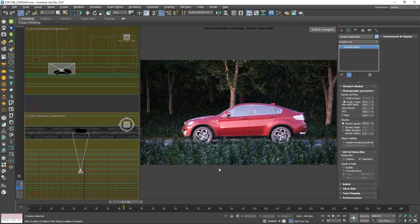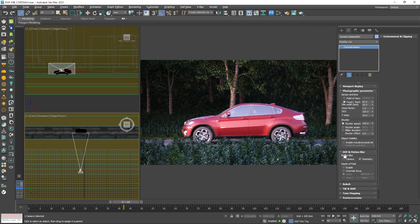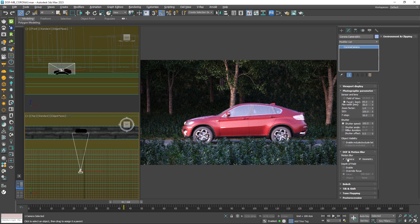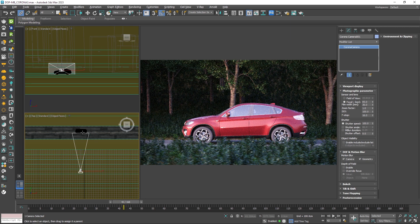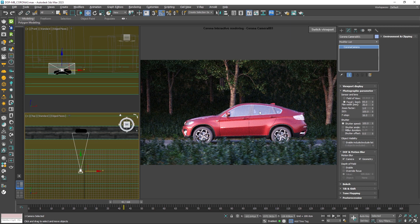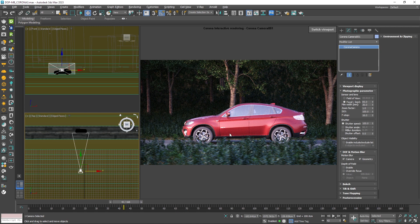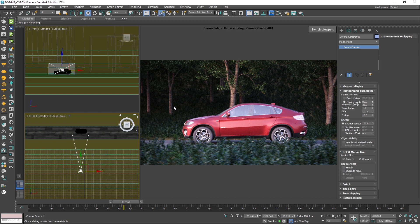And the reason is that we haven't enabled the camera option here. Now the camera is moving, this option should be enabled. Now you can see the car looks completely sharp and everything else in the scene has a motion blur. And that's because, figuratively speaking, everything is moving except the car, right?